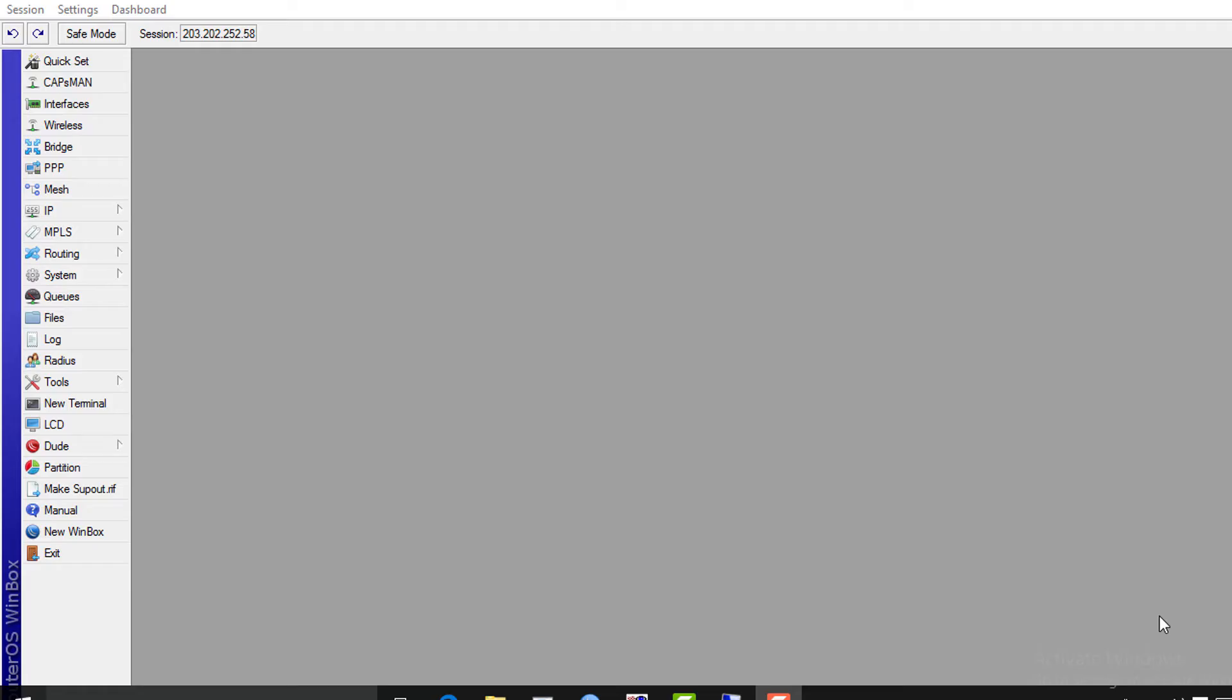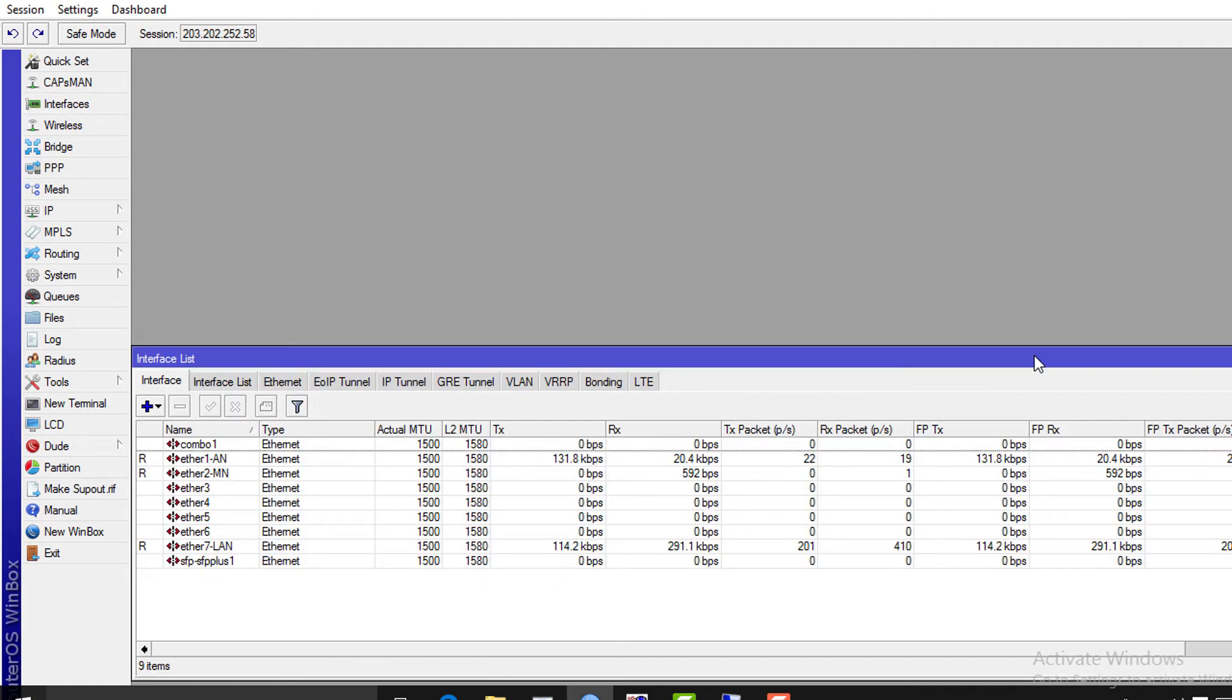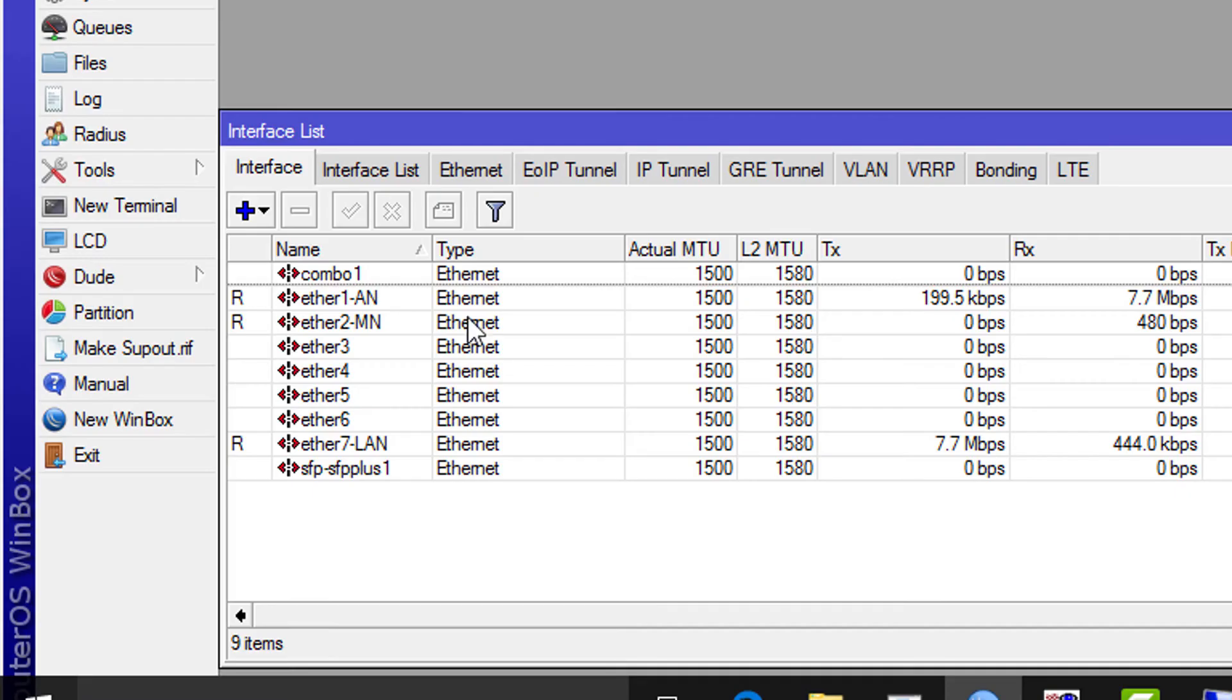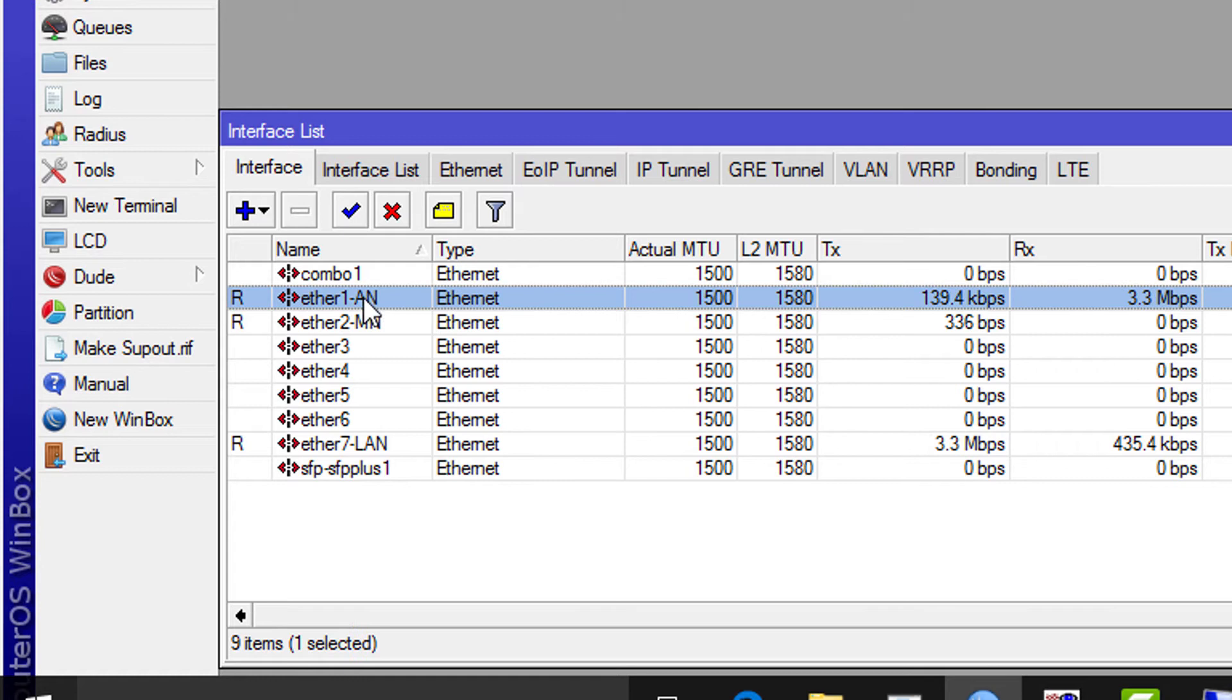I have logged in to my router with Winbox. First, have a look at our network settings. In this tutorial, I am assuming that you have basic idea about routing and NAT configuration. I have two internet sources, ether1 and ether2. I have configured it as failover. Ether7 is the LAN interface.